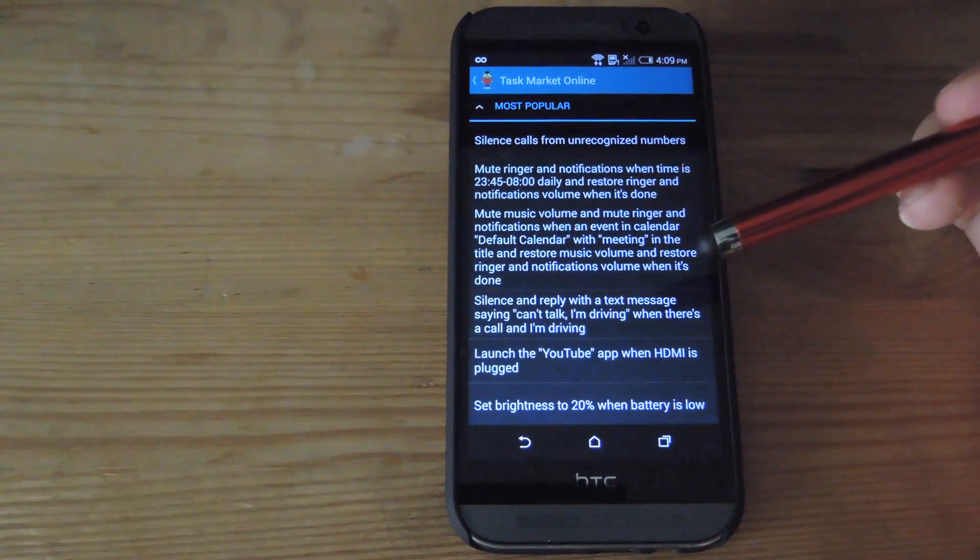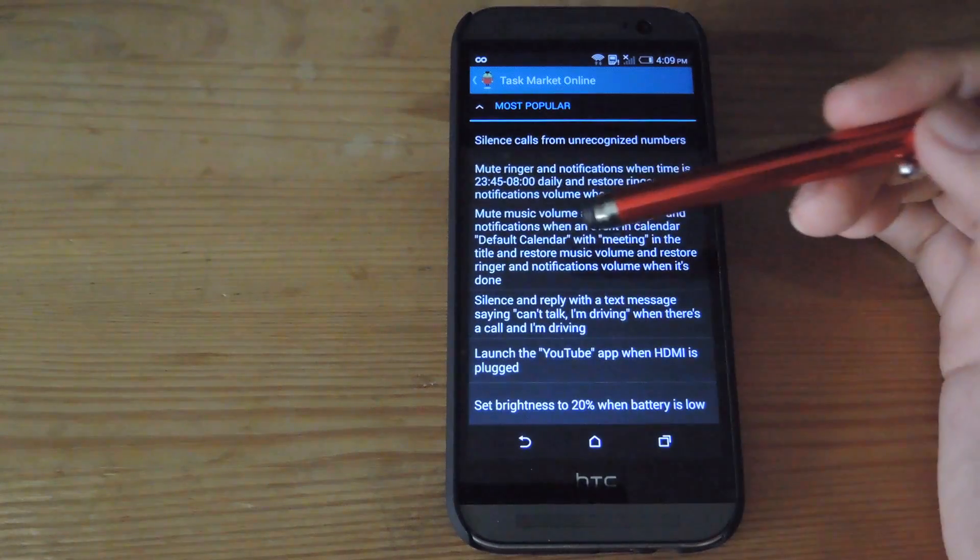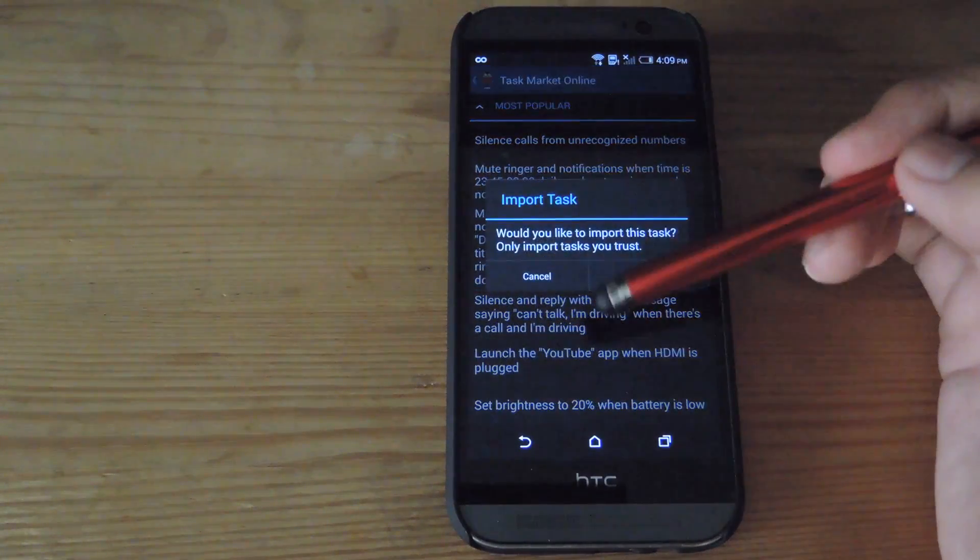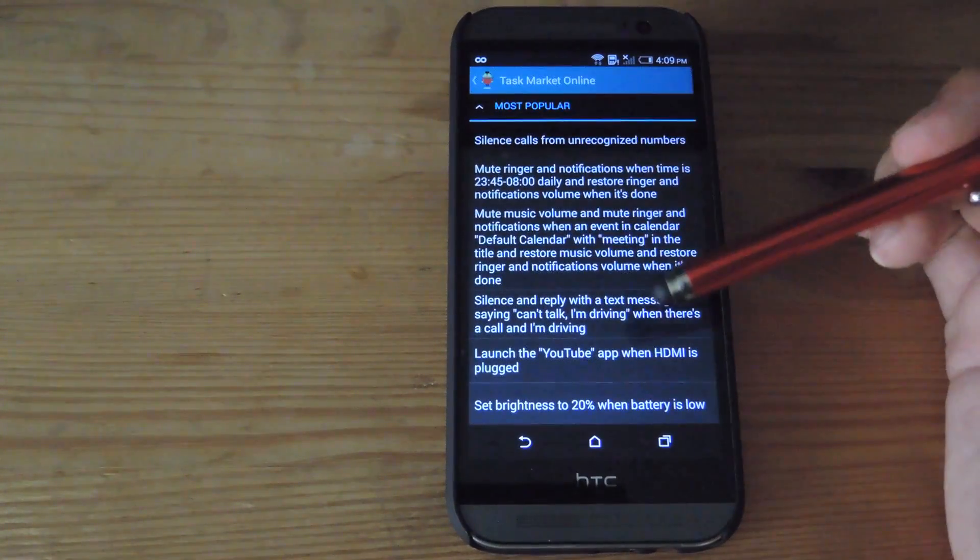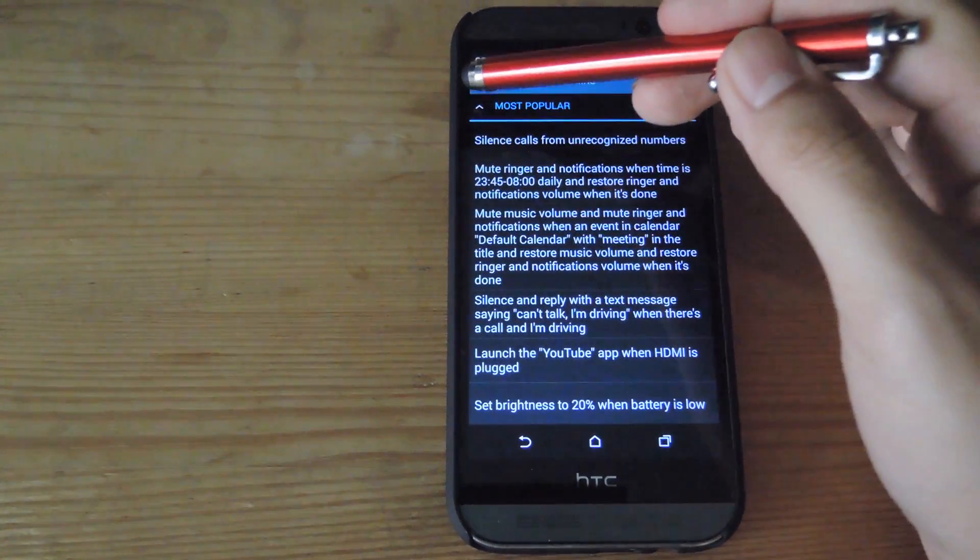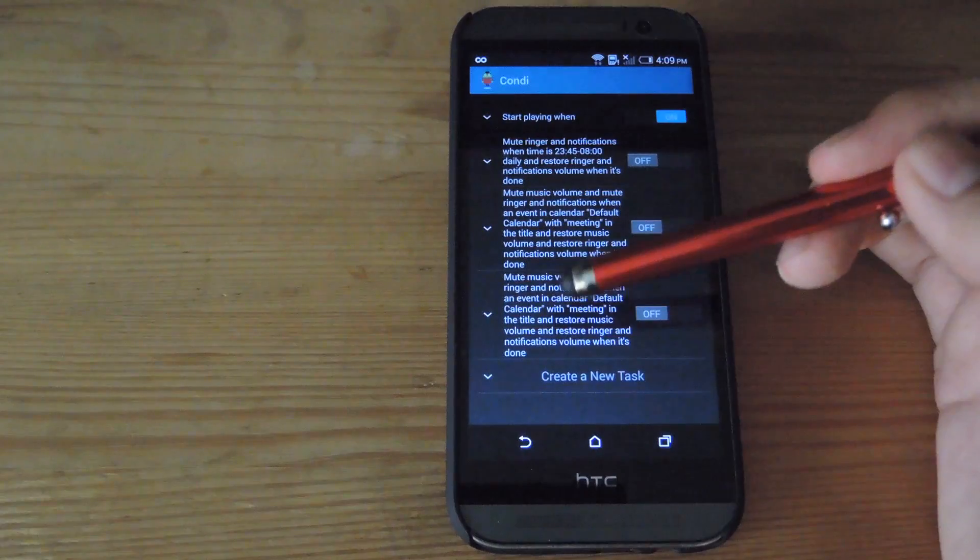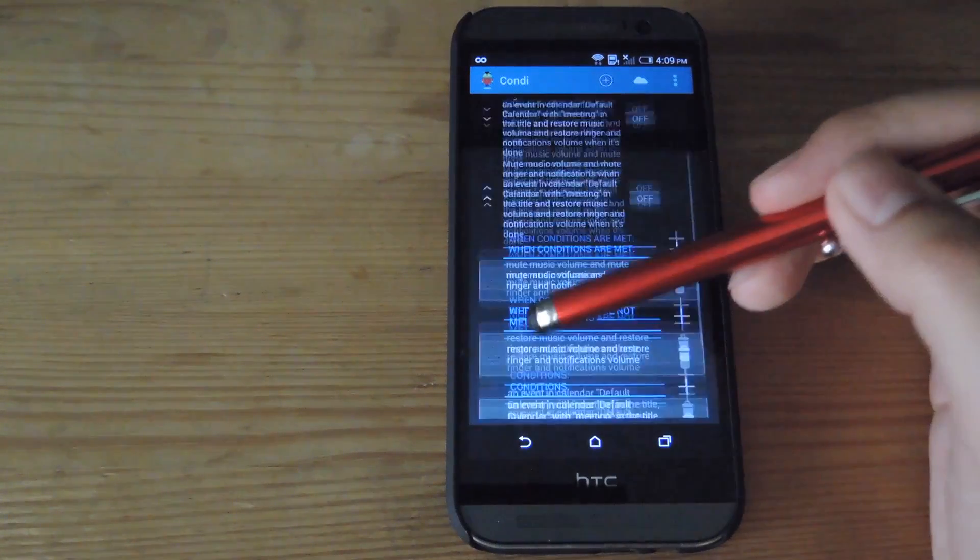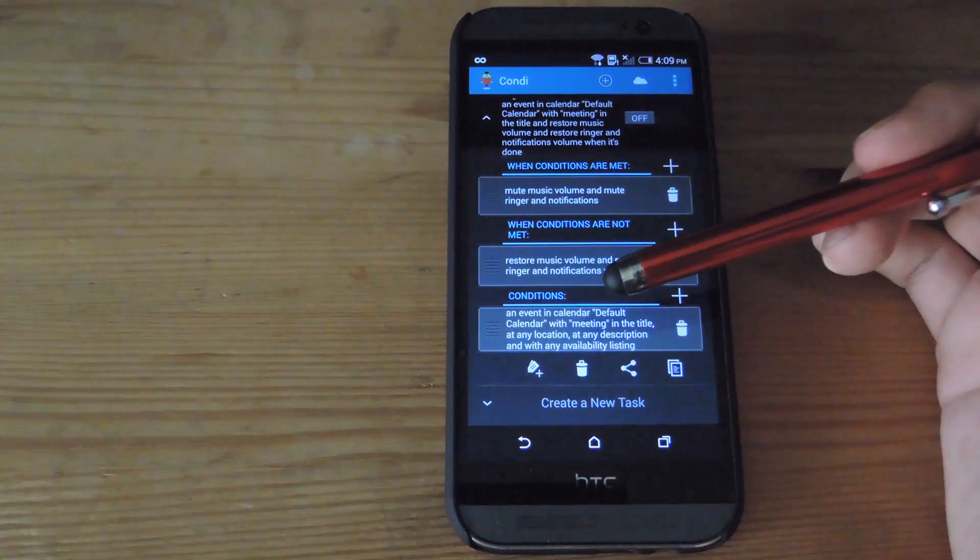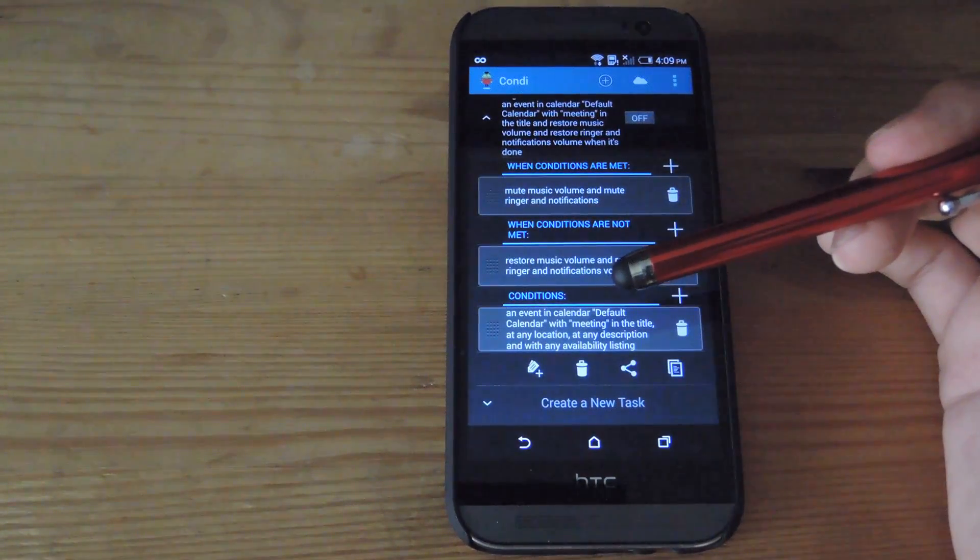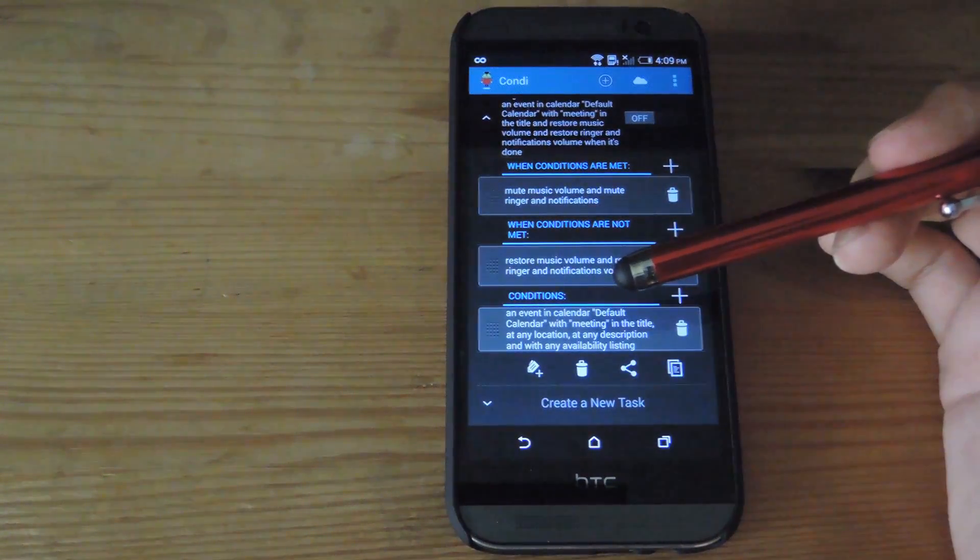If you import a task, you can also change what it does. After you import it, go back to your task list, bring down the dropdown menu, and change any of the criteria.